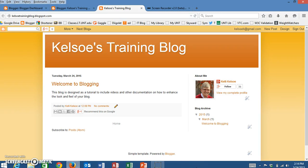Hello, my name is Kelly Kelso and I'm going to be walking you through how to change the layout, the background, the font, and the font colors on your Blogger blog.